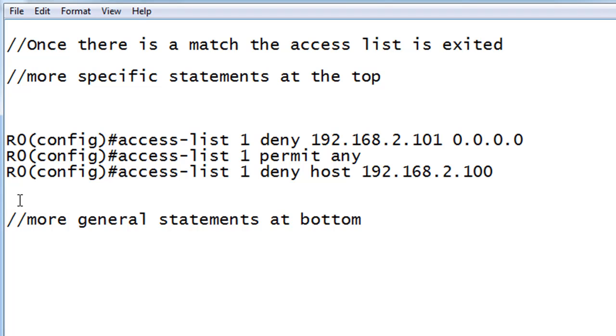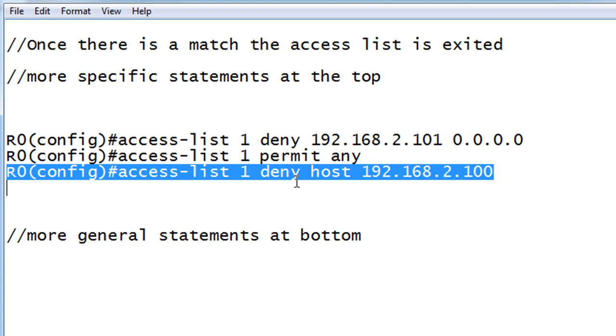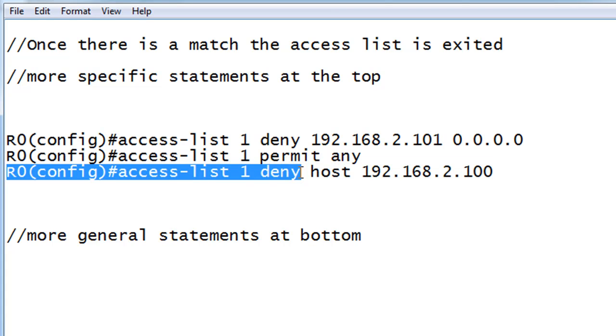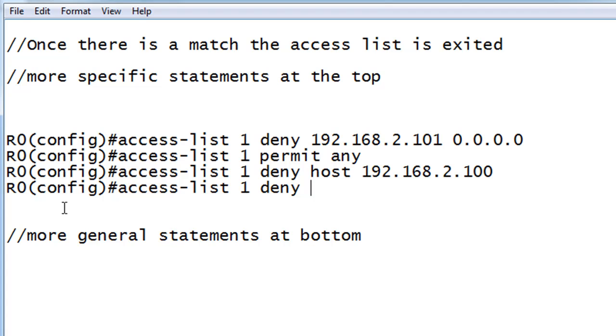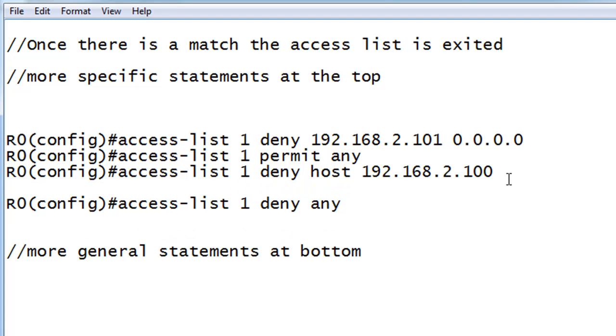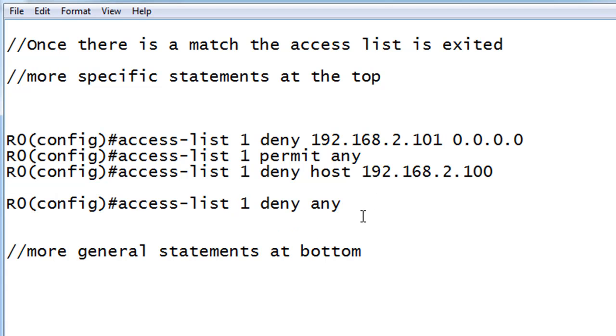Another thing that I want to point out is that in an access list, at the end of the access list, you will not see it. But at the end of every access list, there is an implicit deny all, or deny, in this case, any. So at the end of every access list, when you create an access list, there is an implicit deny any. And all traffic is blocked. Now, you won't see it, but it's there. So, what that means is, if you don't permit anything, everything will be blocked. And so, we'll talk about that in a second.